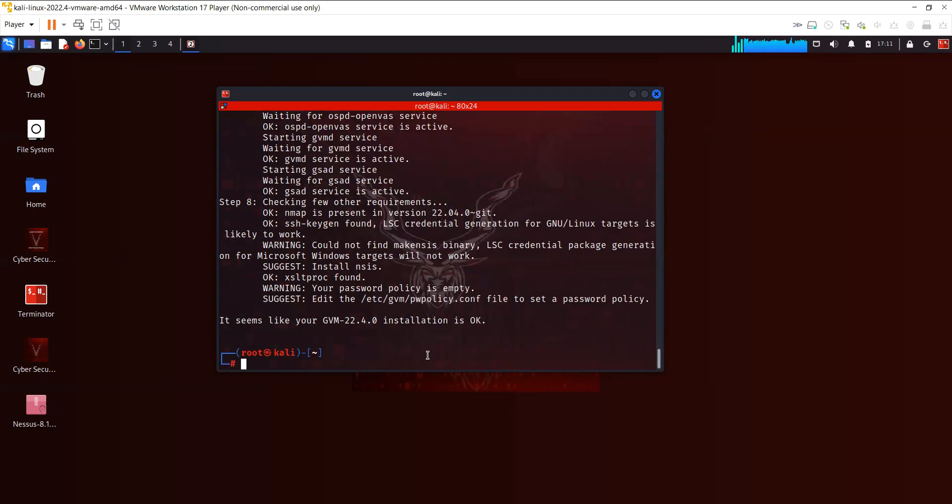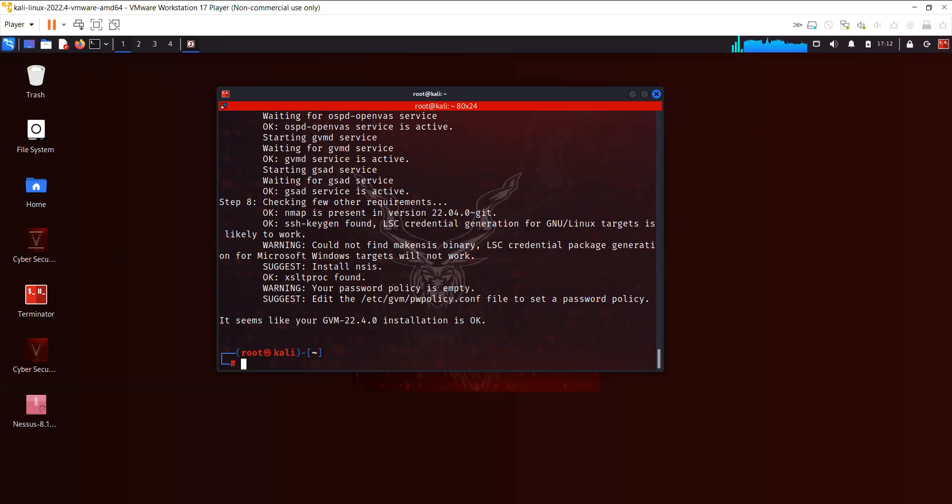Let's try to now see if it's working. You have to open the browser. Just like Nessus, it has a web interface. The difference is that the GVM works on port 9392.